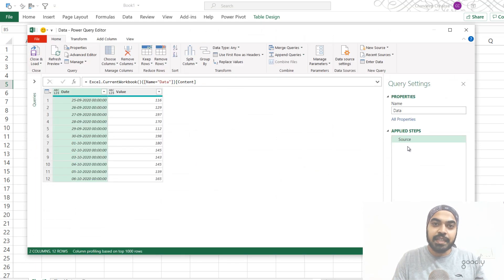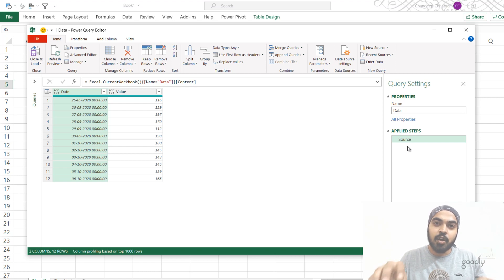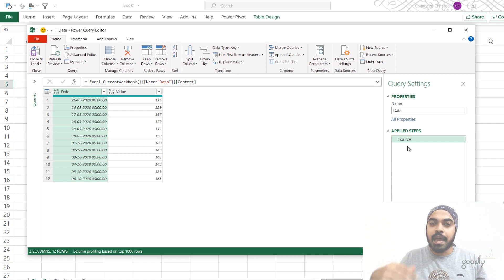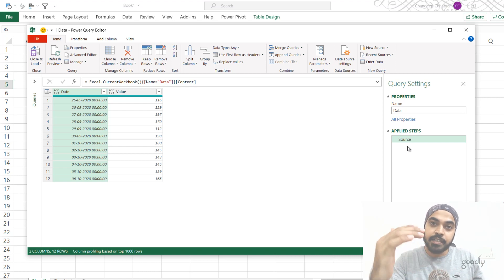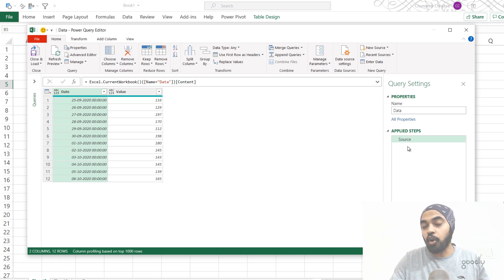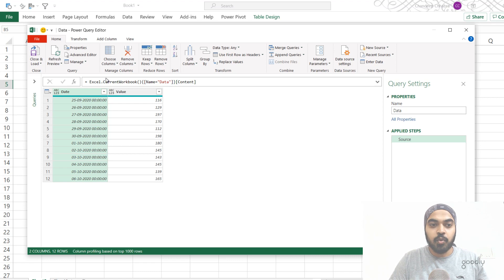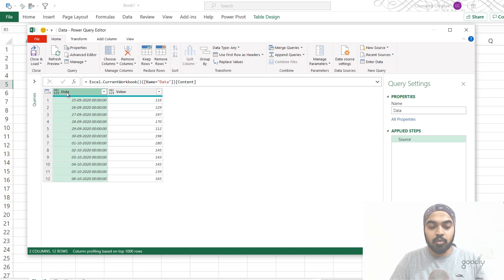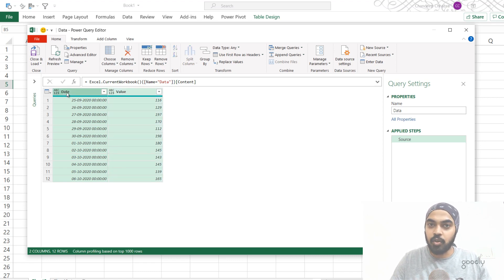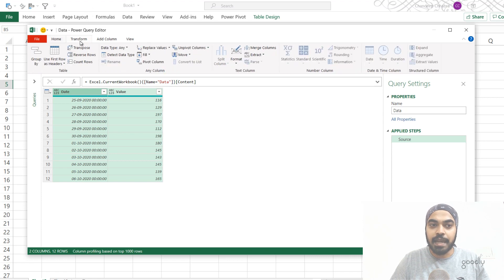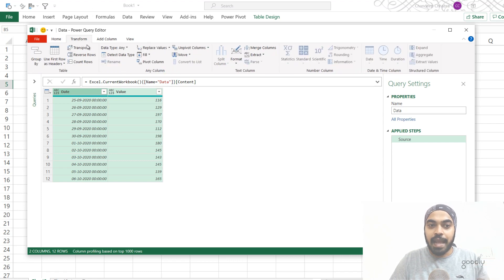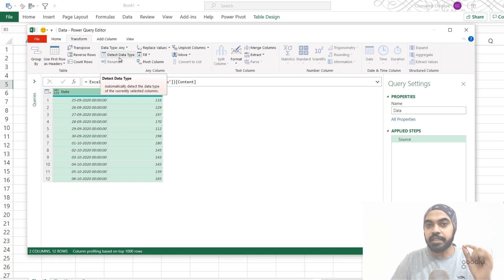Now let's just say that trick number two is what if I have done a couple of steps in the query, and now genuinely, I want to detect the data type for all the columns there are in my table. So what you can actually do is click on one column, press Ctrl A, that is going to select all the columns, go to the transform tab, and you can actually click the single button called detect data type.